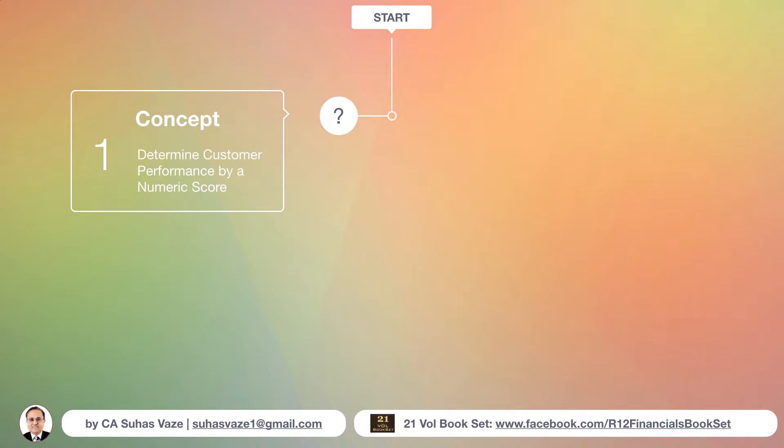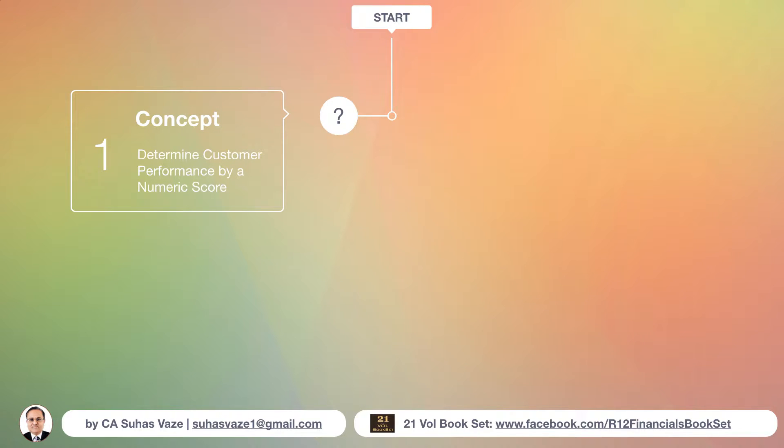A customer score typically represents a customer performance in terms of how good the customer is in making payments. Typically the scores will be used in a 1 to 100 range, wherein 100 would mean an excellent score and 1 would mean a very poor score in payments.